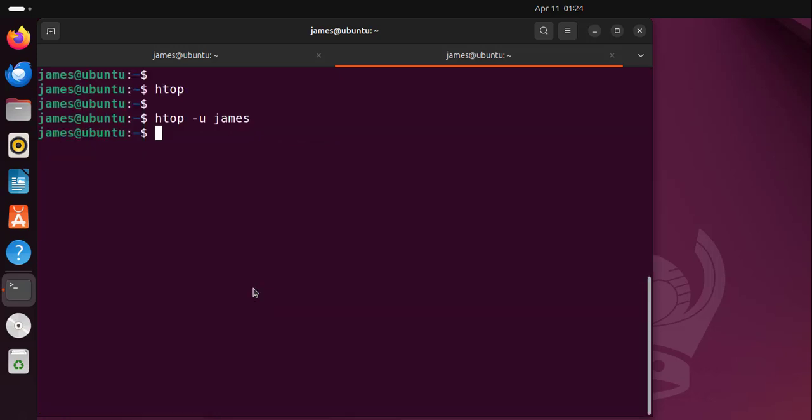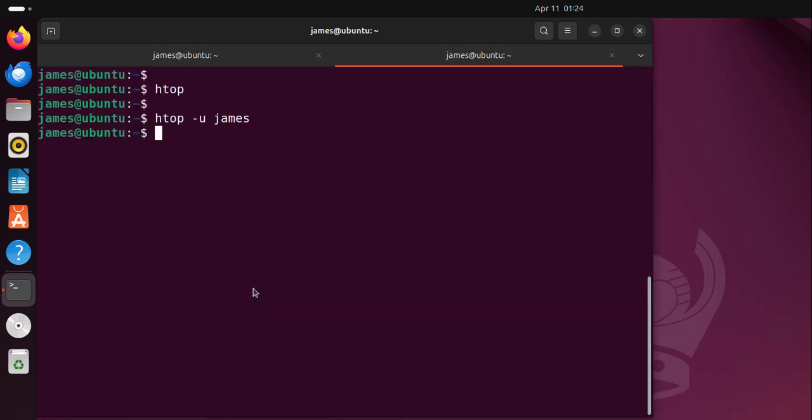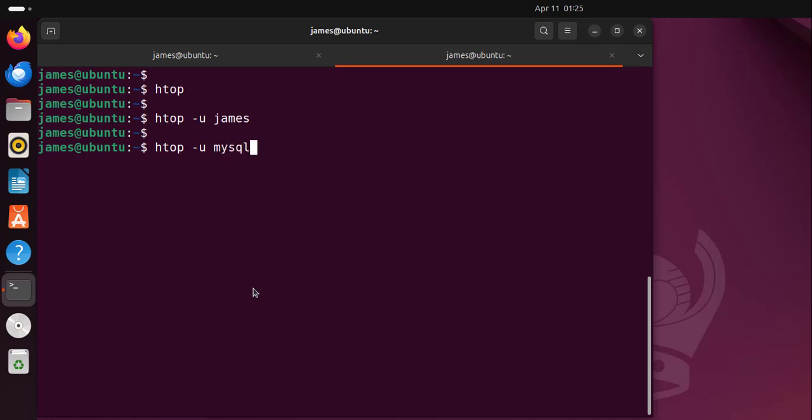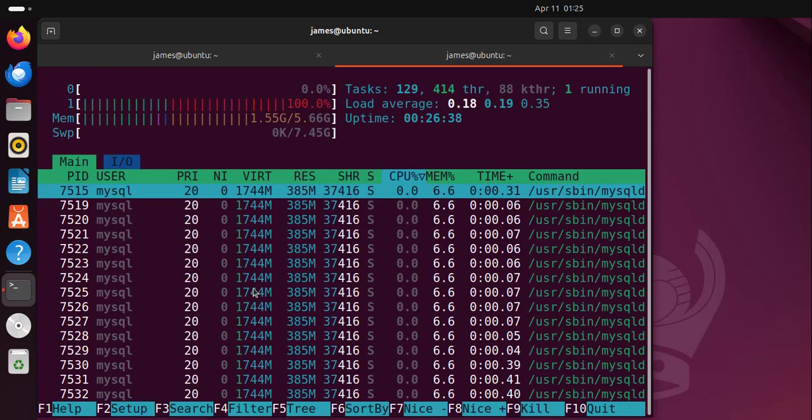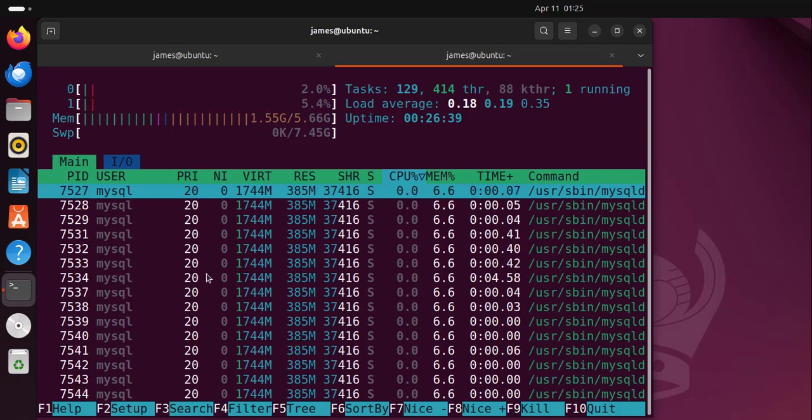To quit, just press Q to return to the terminal. Let's say you want to see the processes of a user called MySQL. I already have MySQL server running. These are the processes that are owned by the user called MySQL.